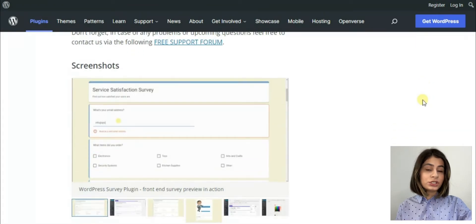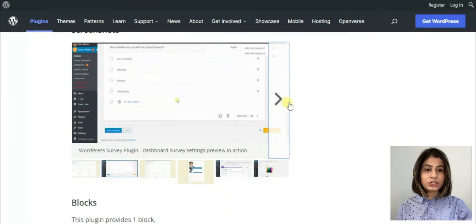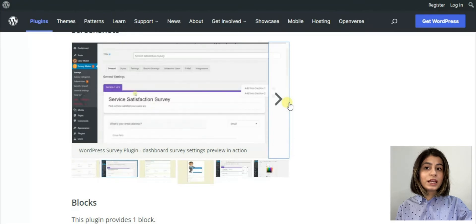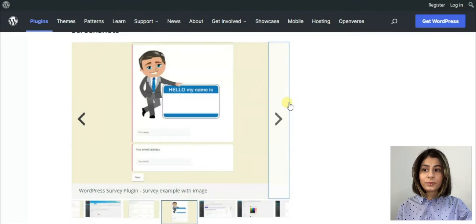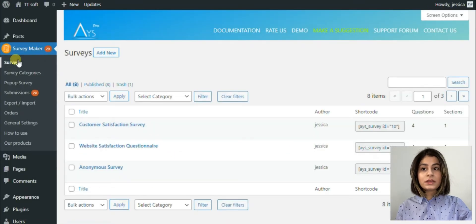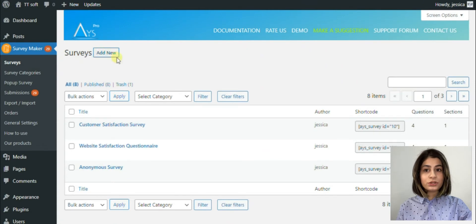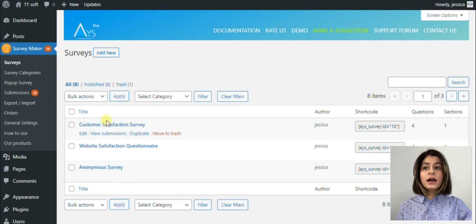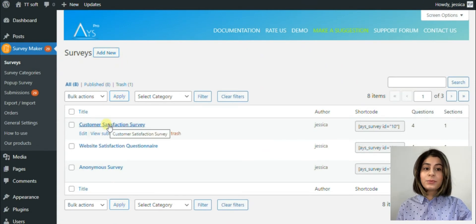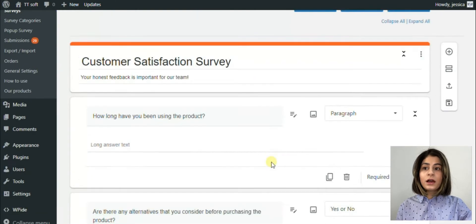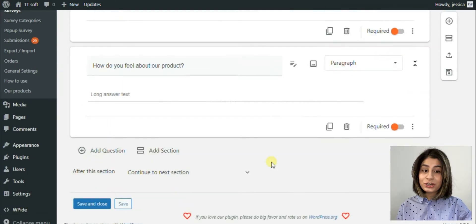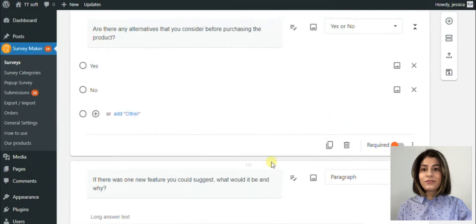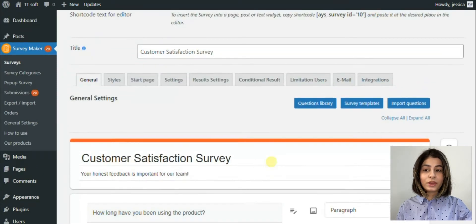Due to its logic jump or skip logic function, this plugin won thousands of users hearts. After the participants answer the current question, the skip logic feature allows us to ask the proper question and skip the unnecessary ones.